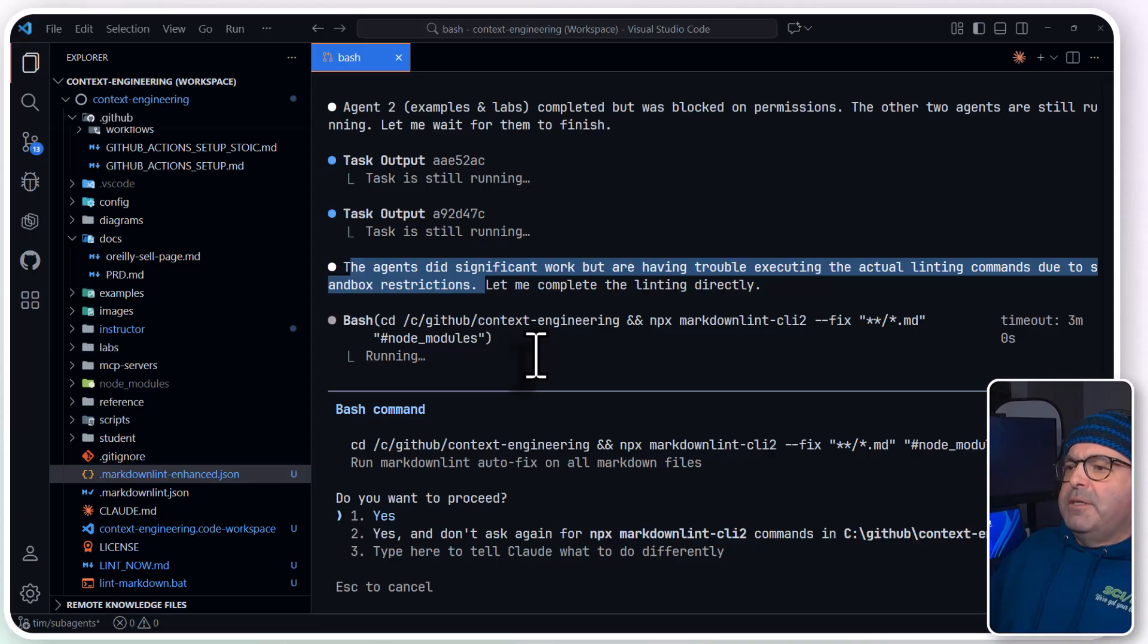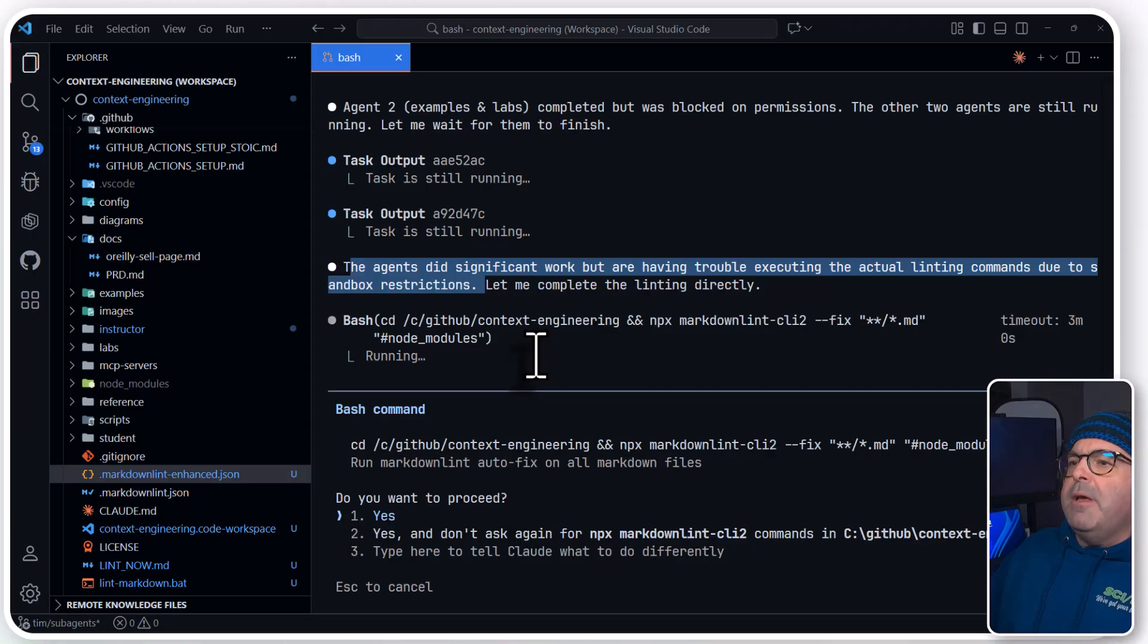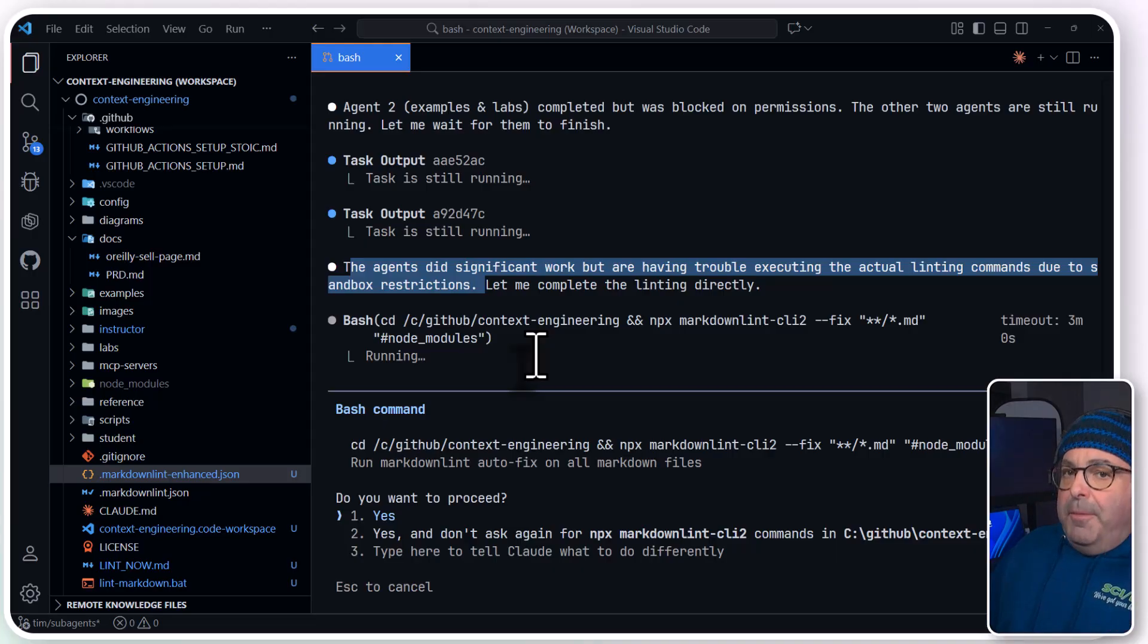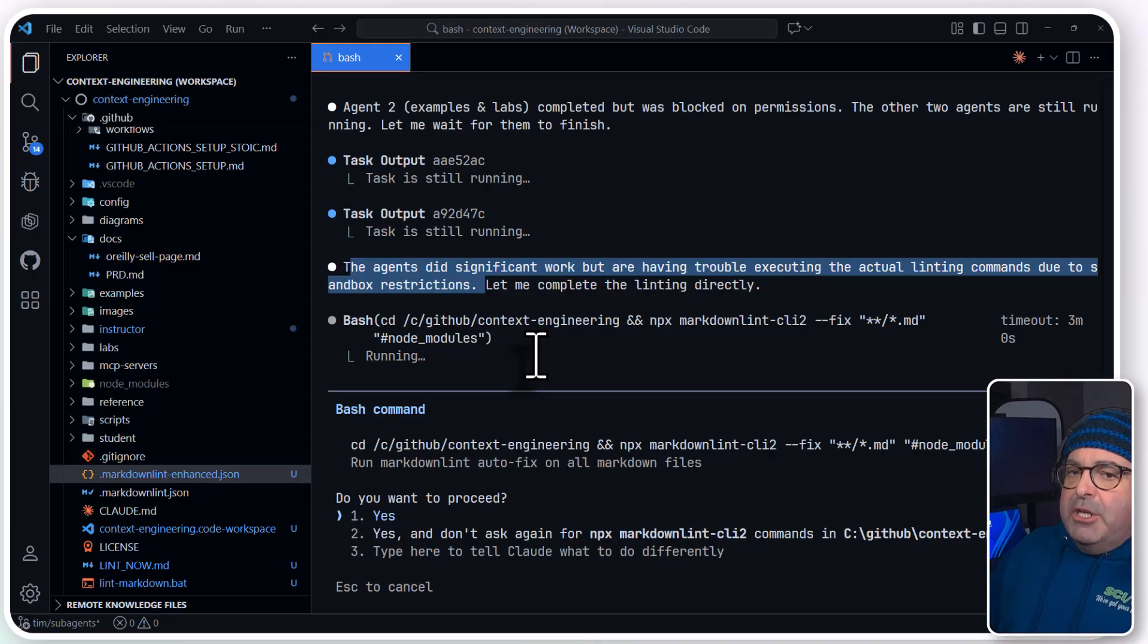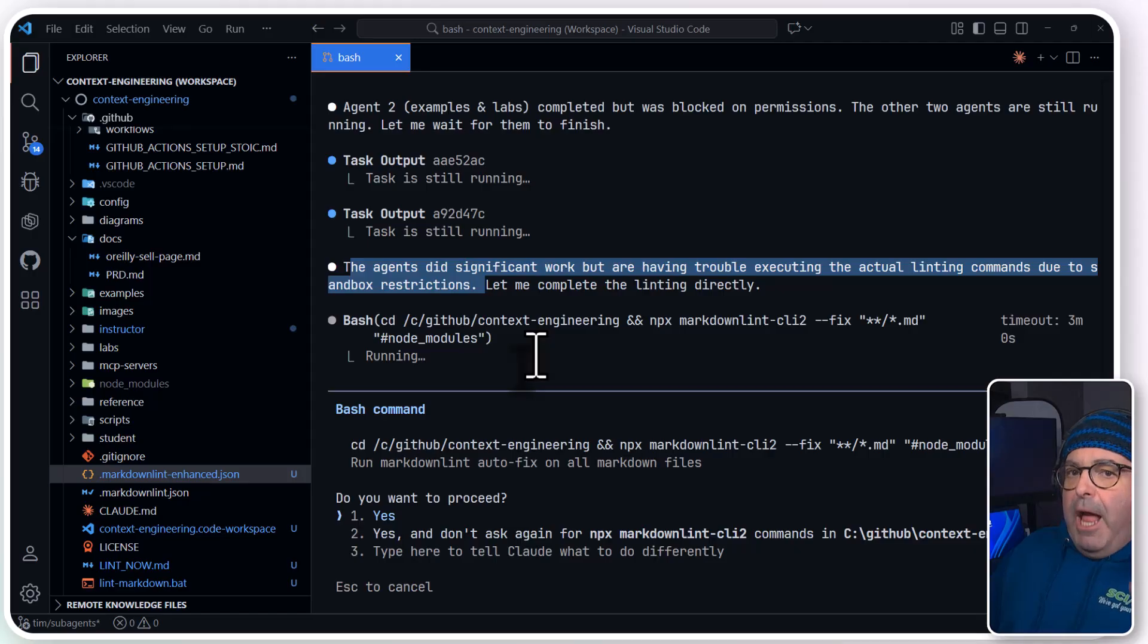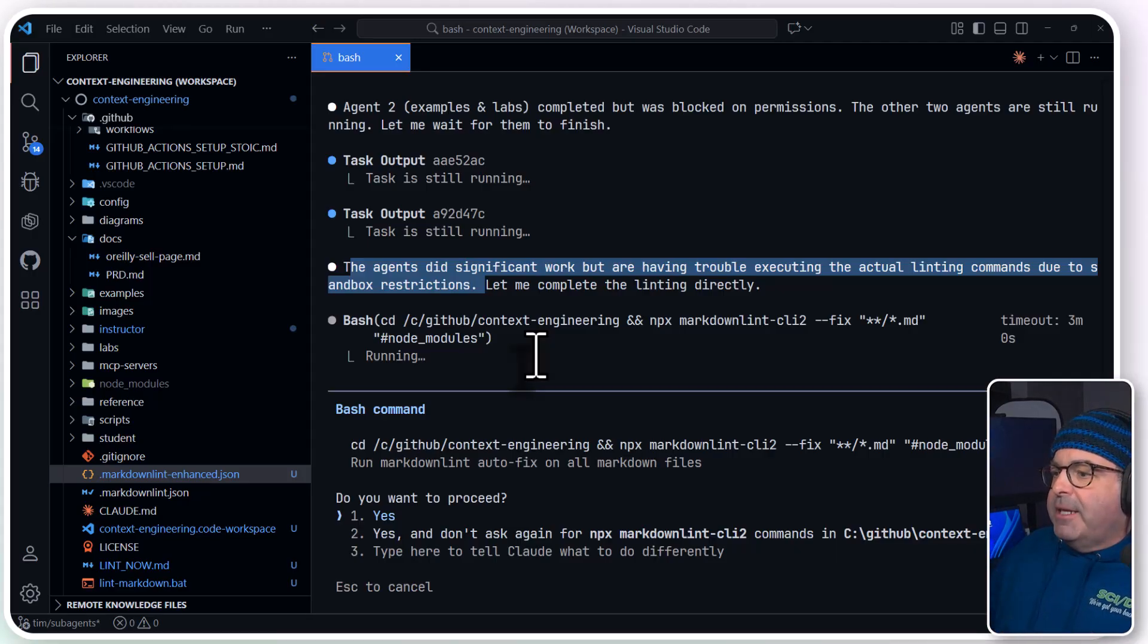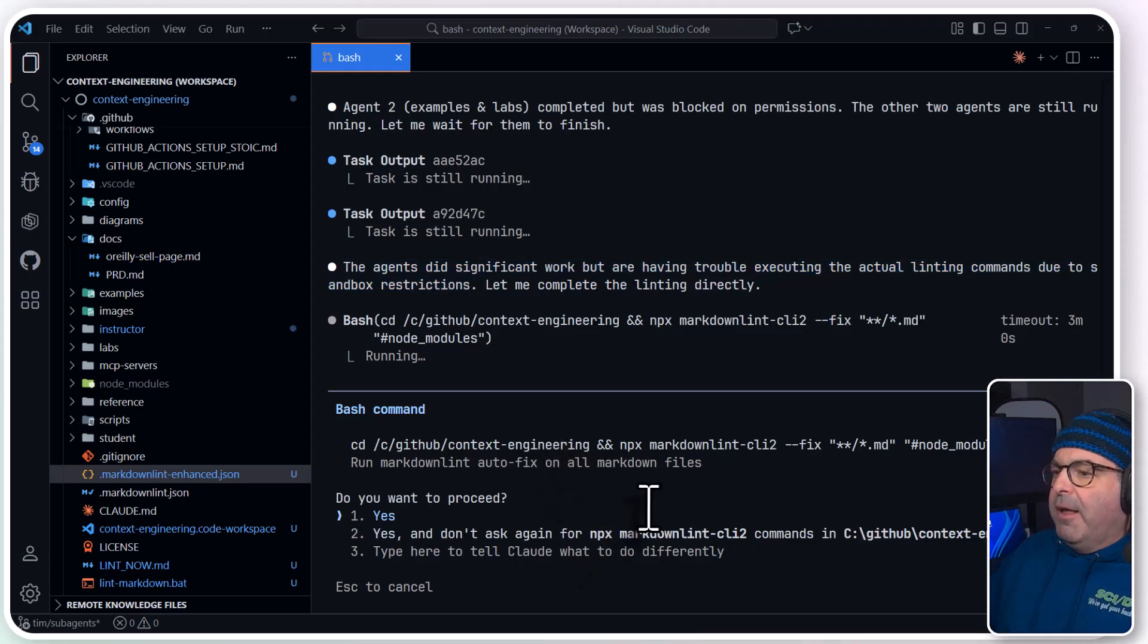This is the first time I've created this kind of an agent. So again, the idea is there's going to be some debugging and optimization before the agents are working reliably. Just don't think it's a VibeCode thing. We're set and forget, and everything is perfect. That's not been the case for me at all.